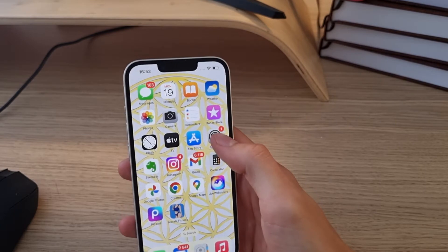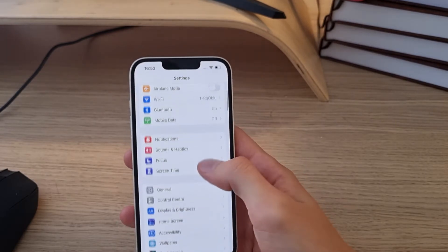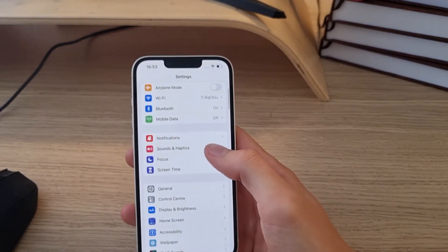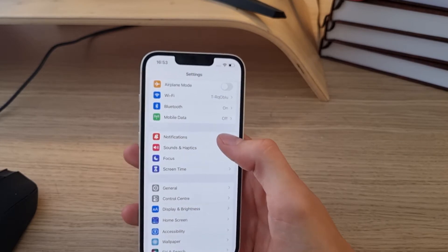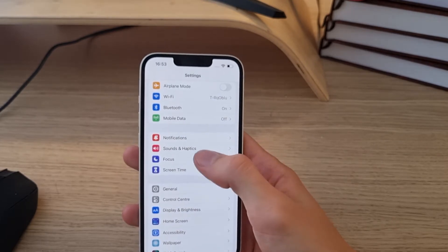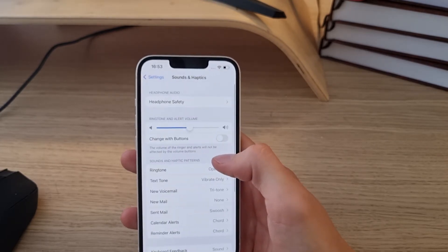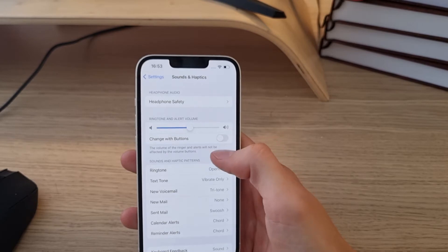You want to go to settings next to the App Store and here you're gonna have sounds and haptics. Click on it and then you're gonna do...